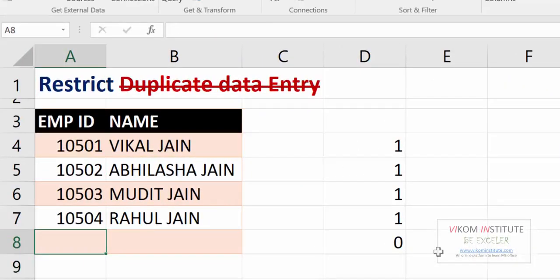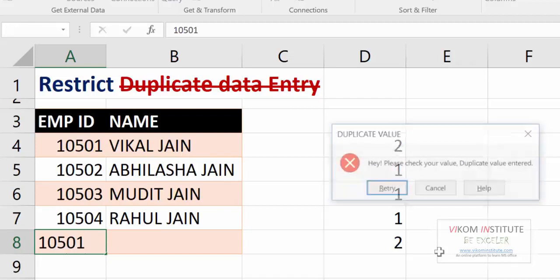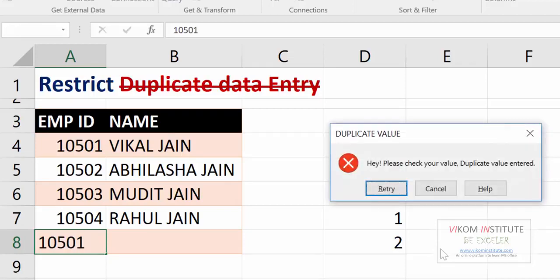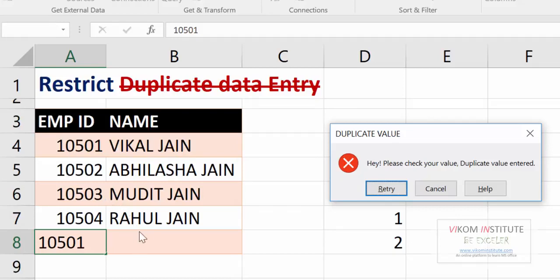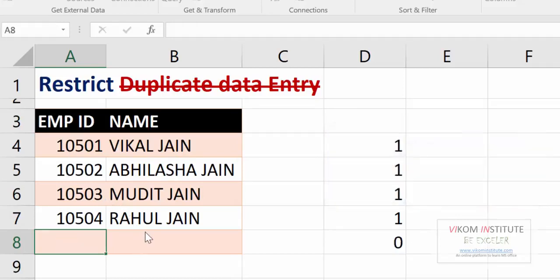Now let's try to enter a duplicate value over here. It is not allowing me to enter the duplicate value. 'Hey, please check your value. Duplicate value entered.' This is the title of my error and this is the cross sign which indicates error. So you can create restrictions like this. Keep enjoying and keep learning.